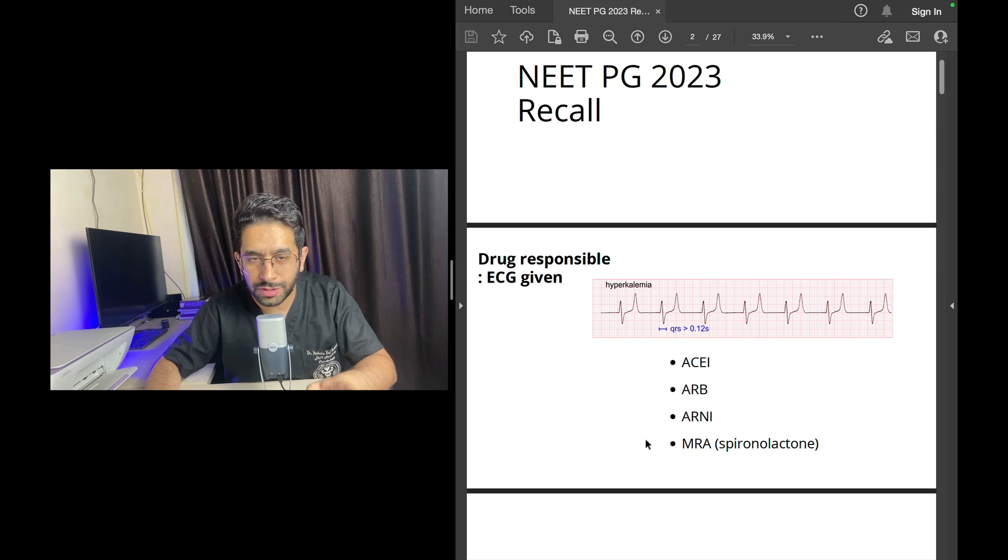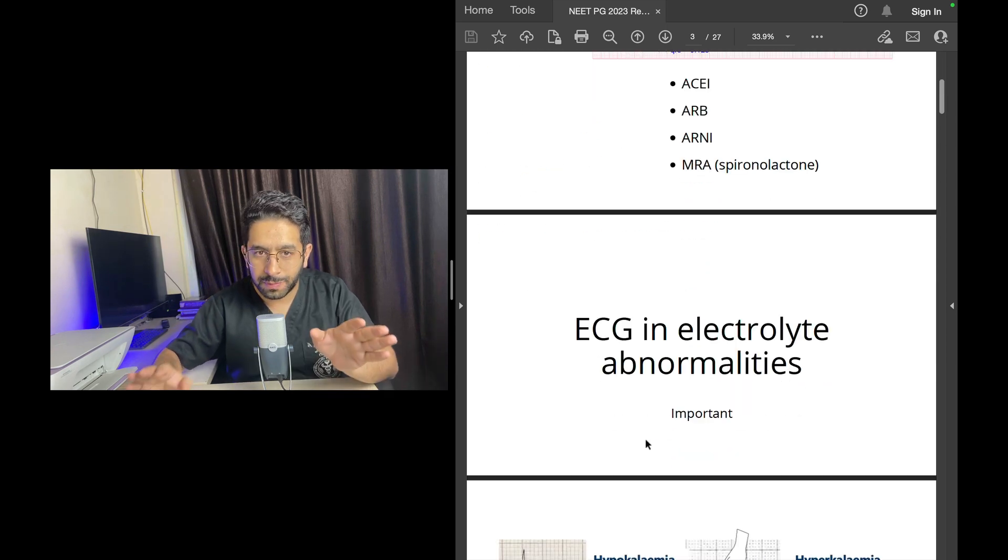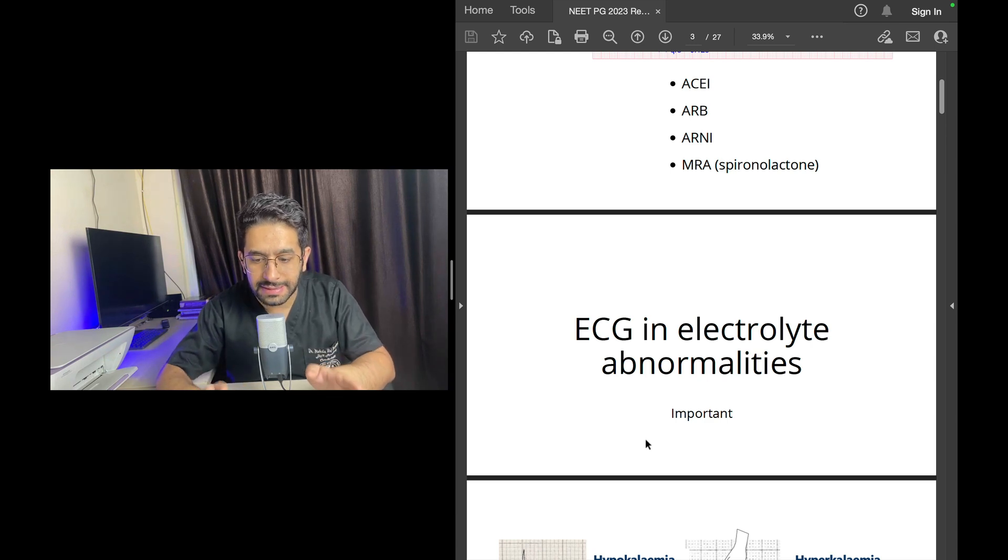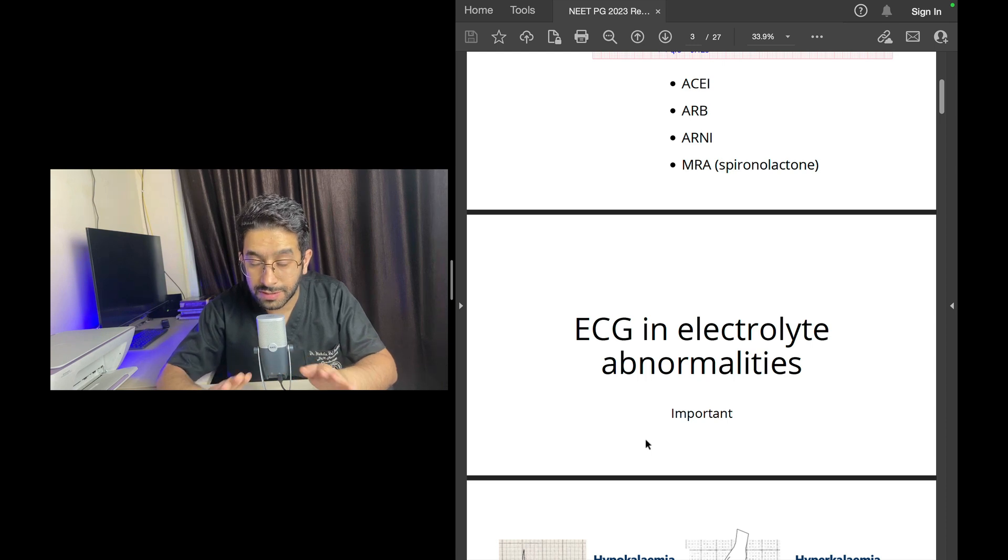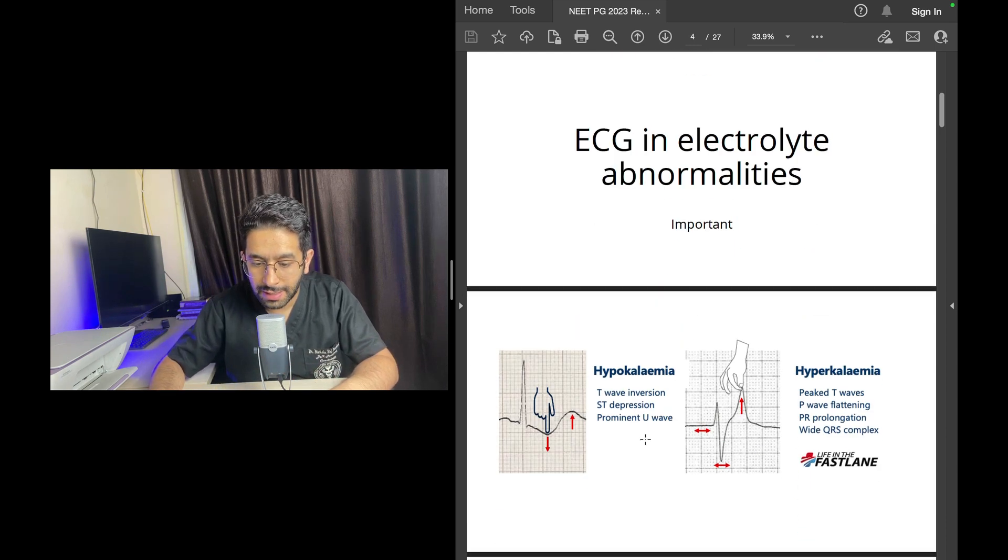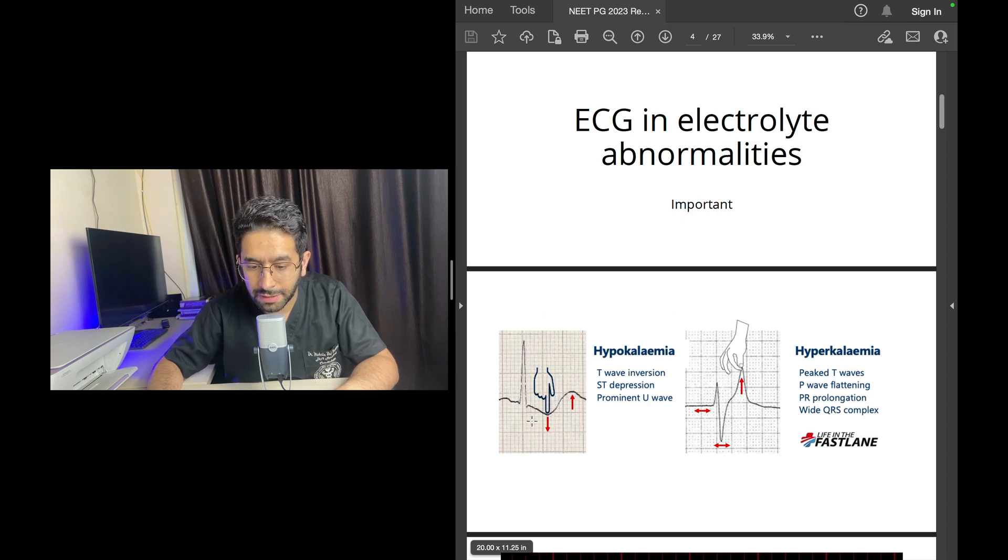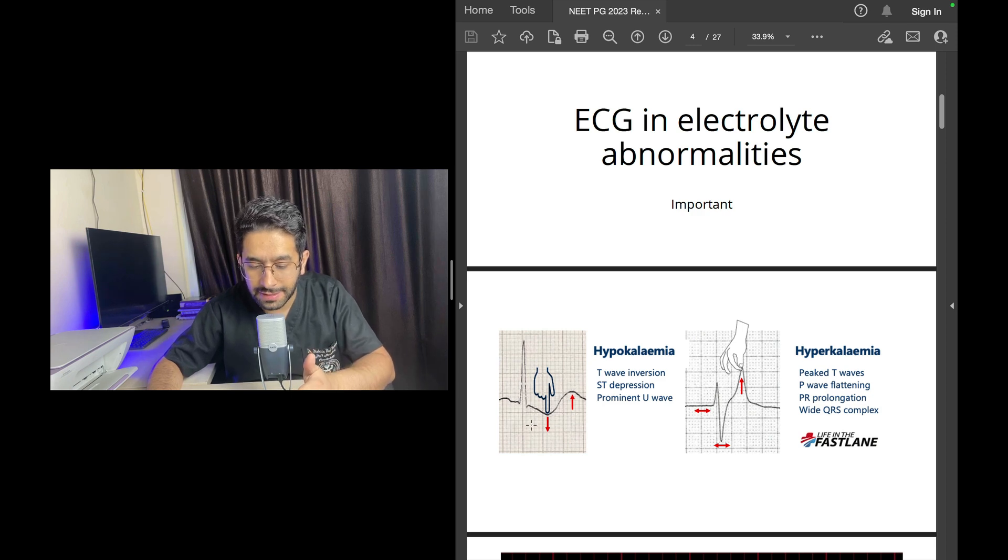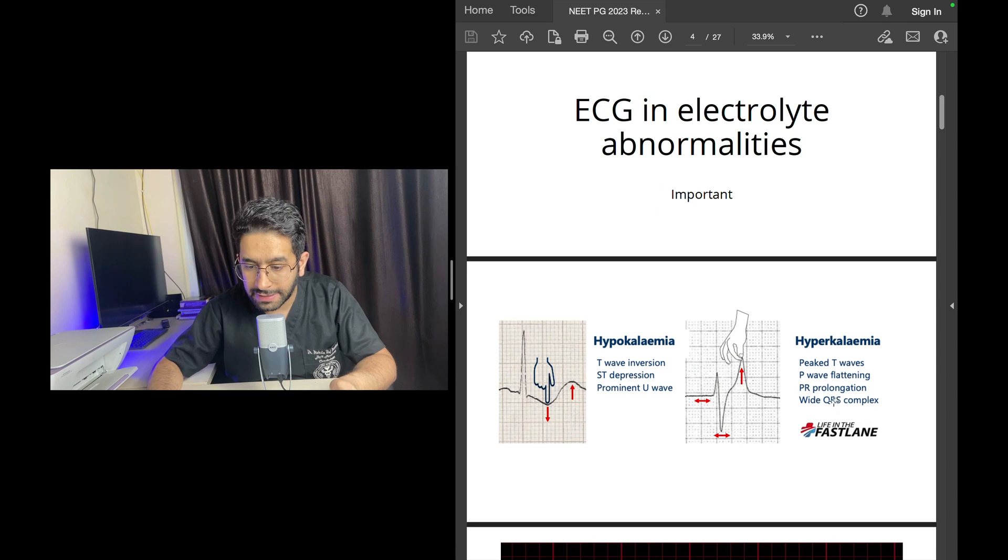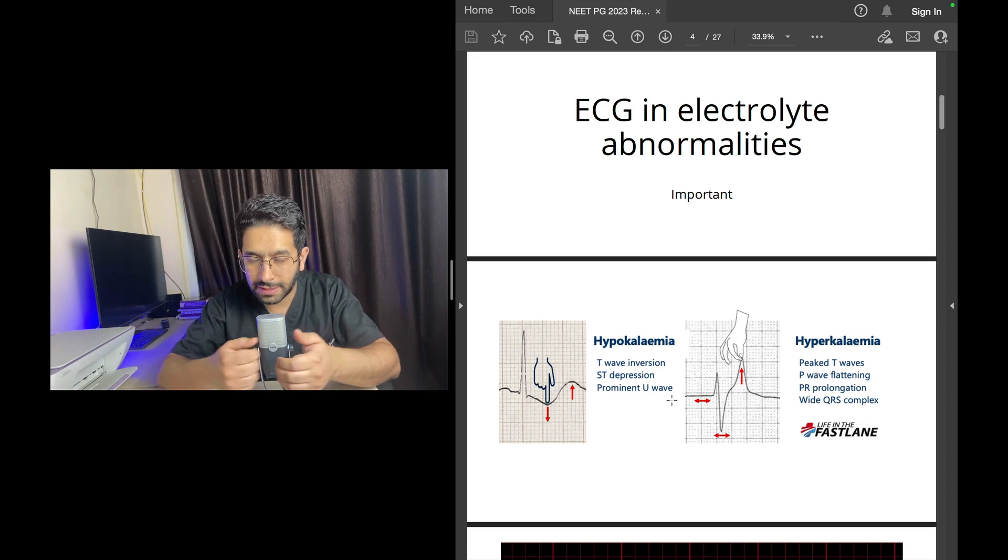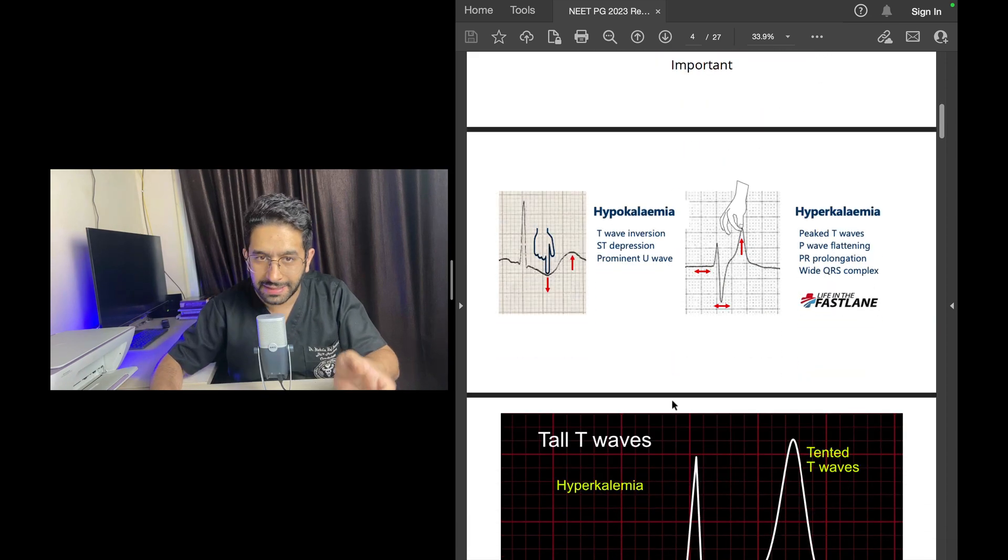Please understand ECG abnormalities in electrolyte disturbances are very important questions. This was one of the slides from my previous videos: findings in hypokalemia where you have ST depression, flattening of T waves, and then appearance of U waves. And the findings in hyperkalemia: there are tall peaked T waves, disappearance of P waves, then widening of QRS complex.